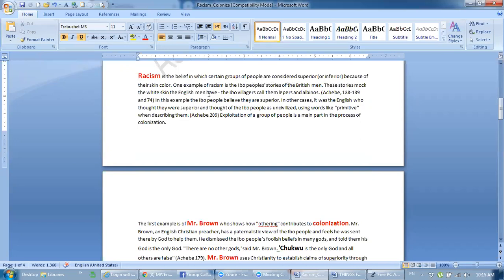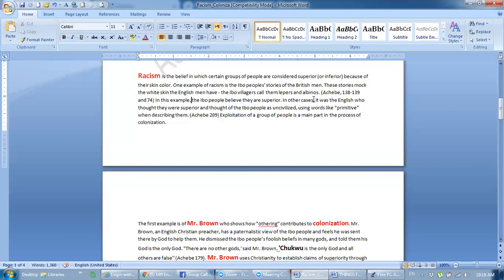In the same way, if someone comes here African, we call them Kale Habshi. We call them, this is the racism. The Ibo villagers call them Lepers and Albinos. In this example, the Ibo people believe they are superior. In other cases, it was English who thought they were superior. And in other cases, if you see English men, they are superior and thought of Ibo people are uncivilized.